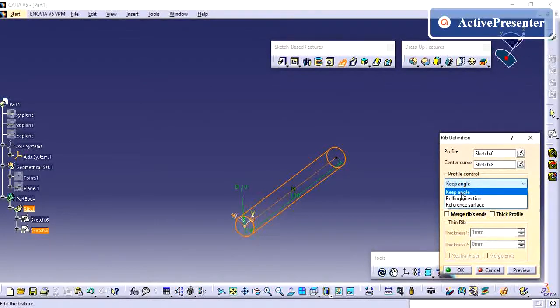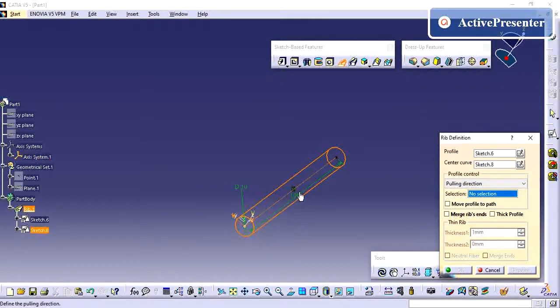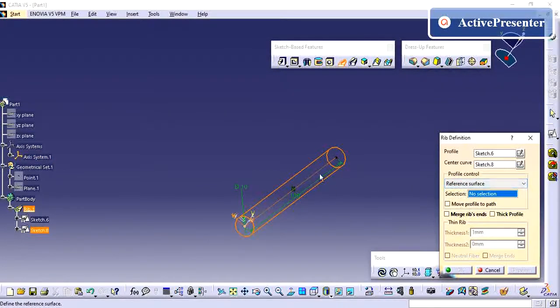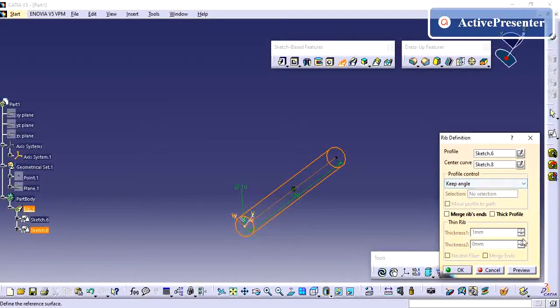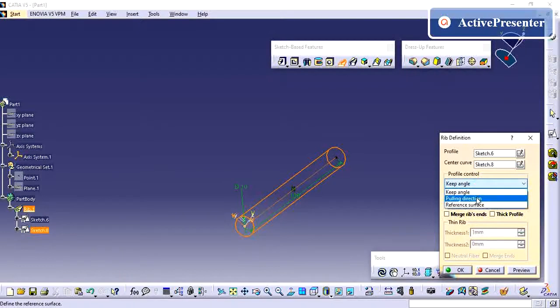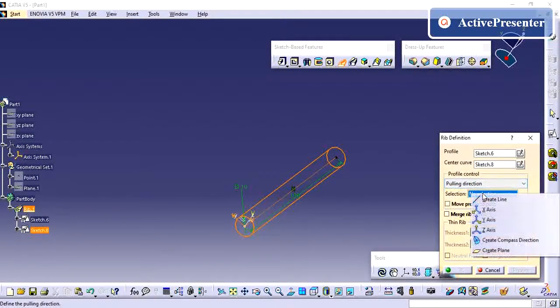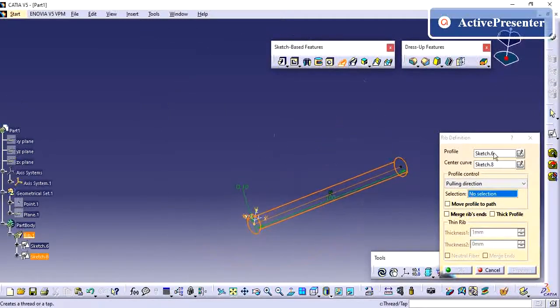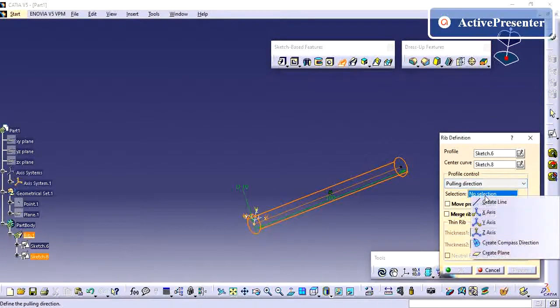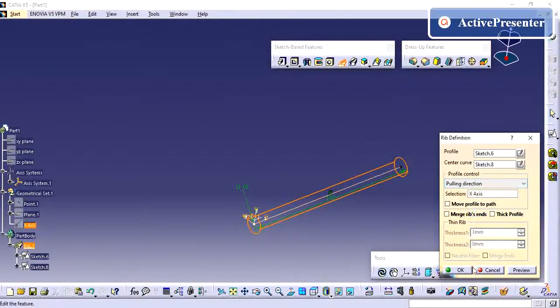Pulling direction, you can change the pulling direction and reference surface. According to reference surface, this profile will control. Keep angle, so by default keep angle will be there. You can also follow the same. As per your requirement we can do this pulling direction. You can give by default direction X. So here this is your pulling direction, so you can give X.